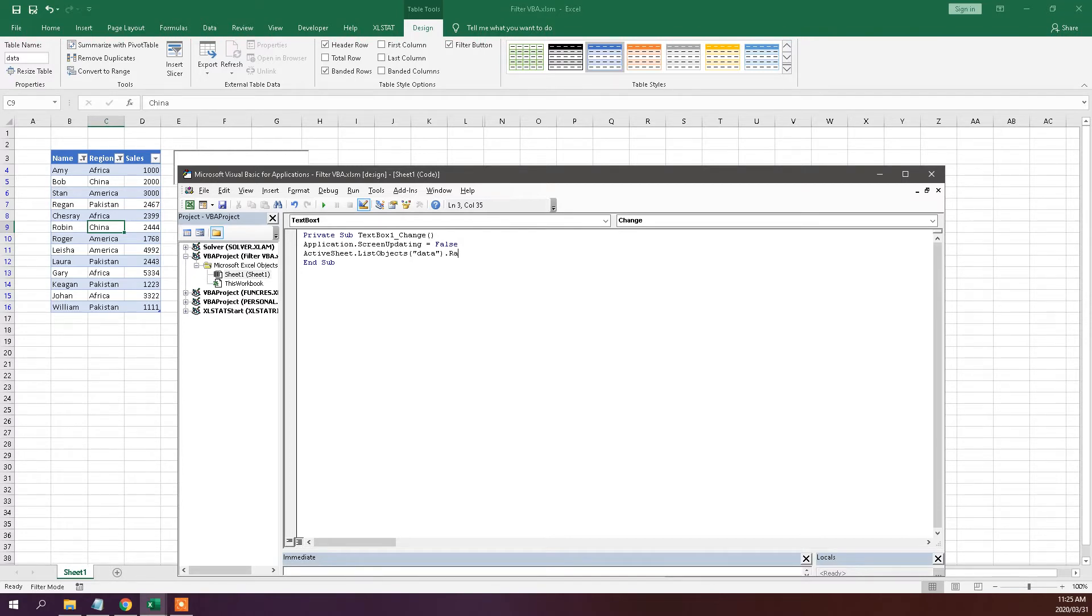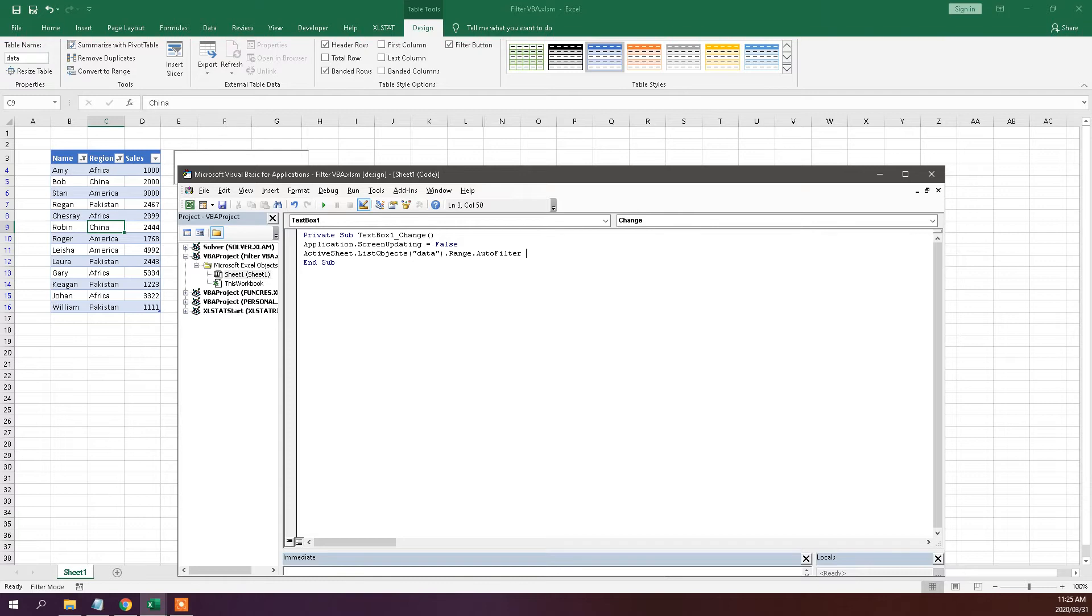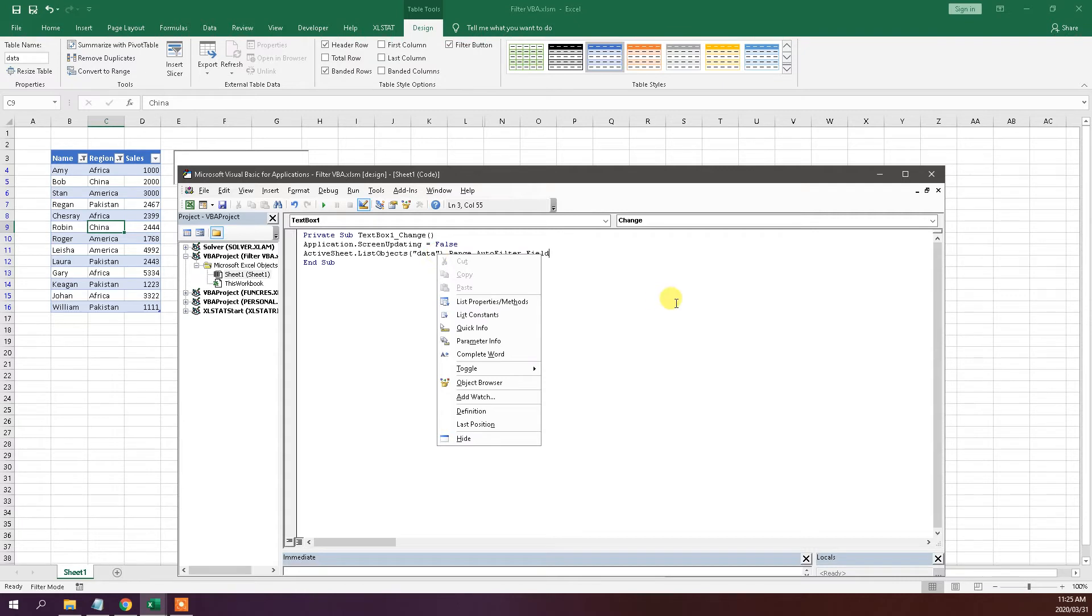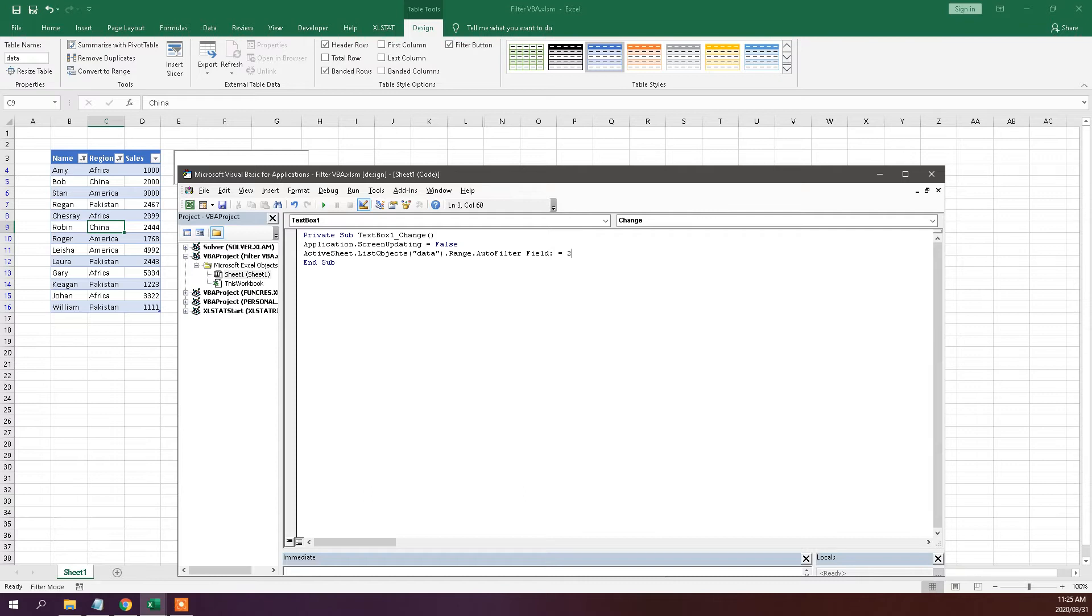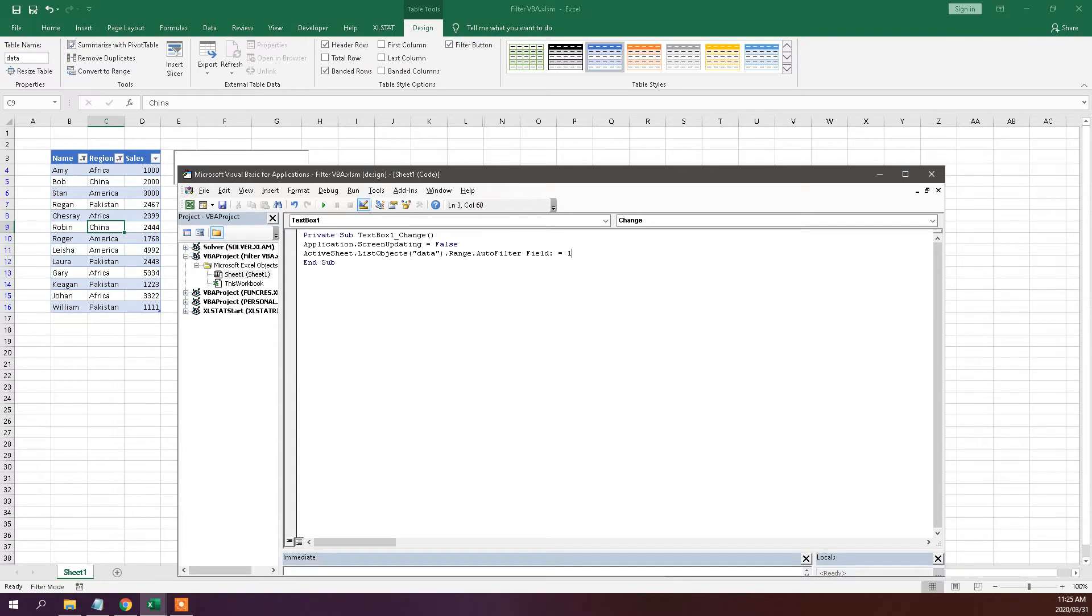And then in the range we're going to use the auto filter function. You can look that up and check out all the syntax or the fields that are needed for that function. So the first one is field, which is field number two. Basically this says that I'm going to be filtering by the second field. So I'll be filtering by the region. If I want to filter by name rather, then I can use field number one, but I'm going to use field two for now.